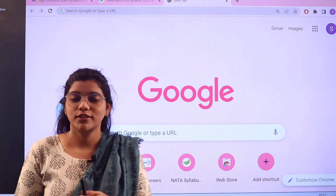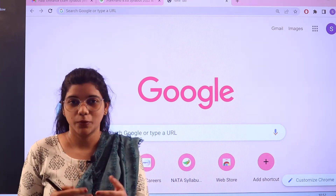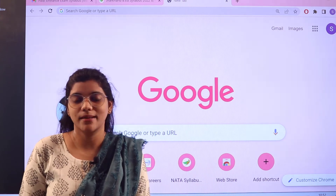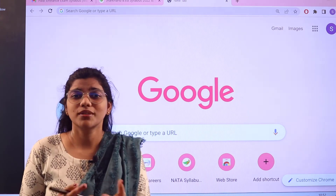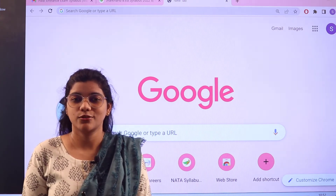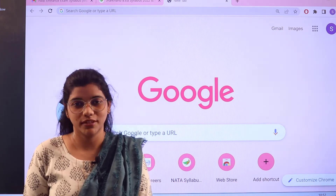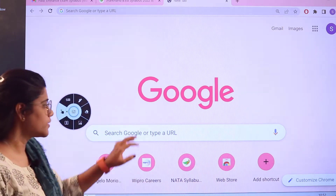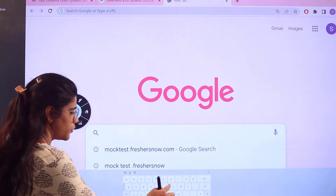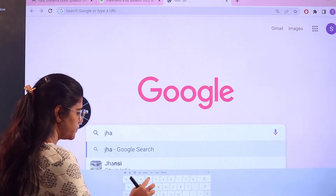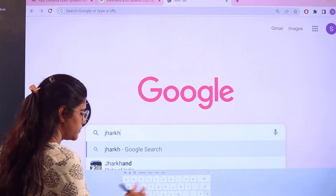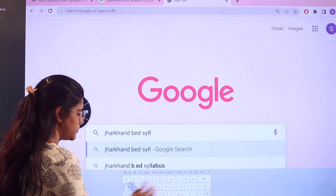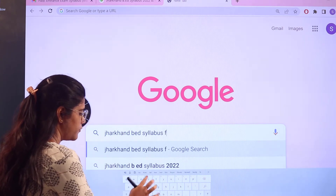If you want to access all of this information in one space, all you have to do is head over to our website exams.freshersnow.com. We will be heading off to Google and you have to be searching for Jharkhand B.A.T. syllabus Freshers Now.